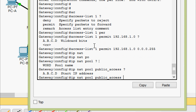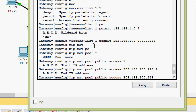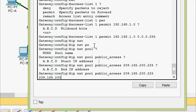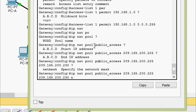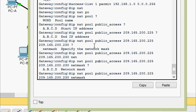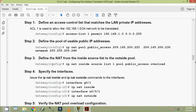Now we are going to give the start IP address — here we can see it is the public IP address 209.165.200.225 — and the end IP address 209.165.200.230. Next we have to give the netmask, which is 255.255.255.248.